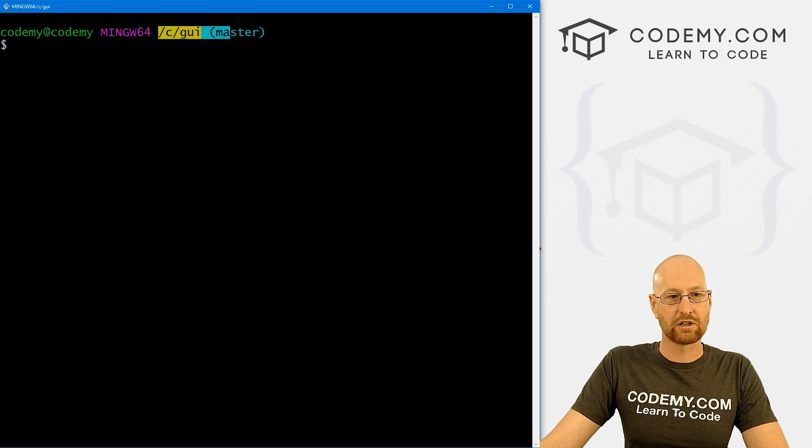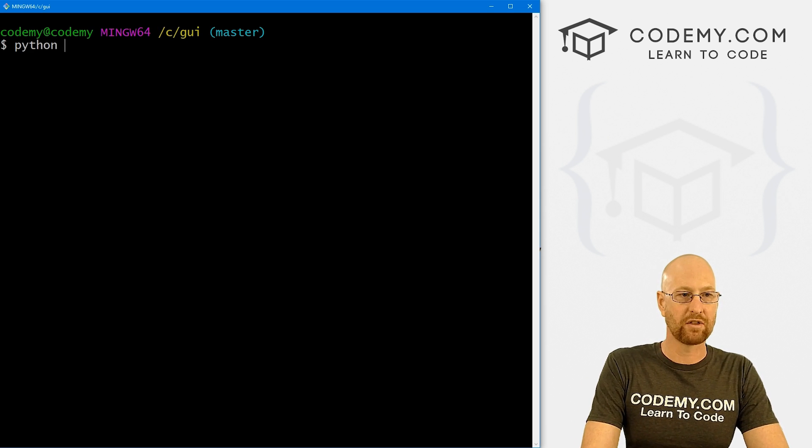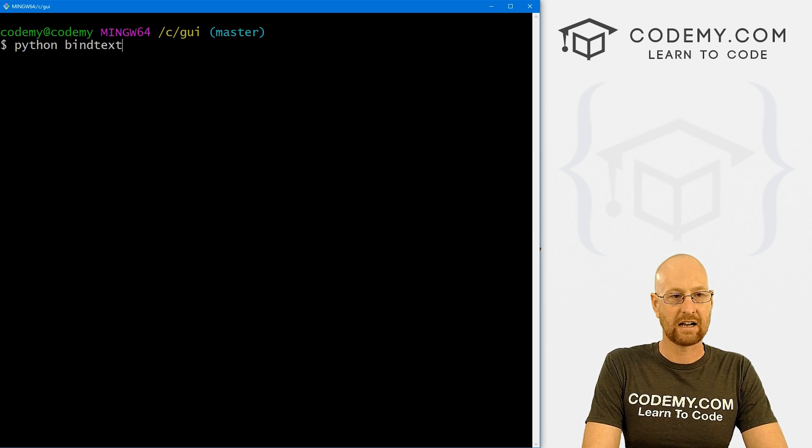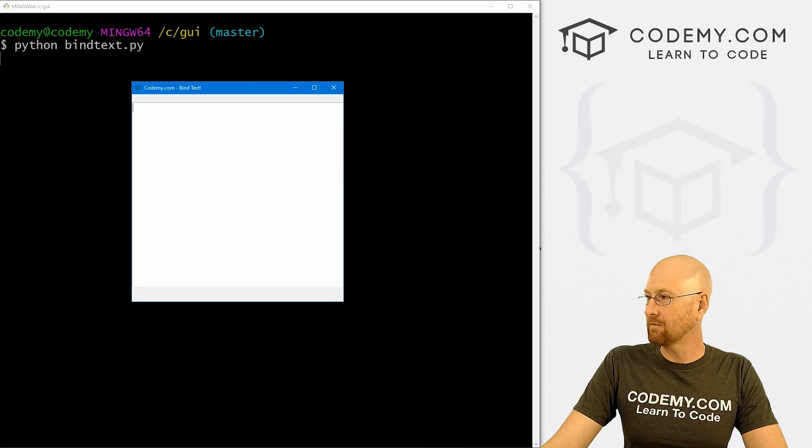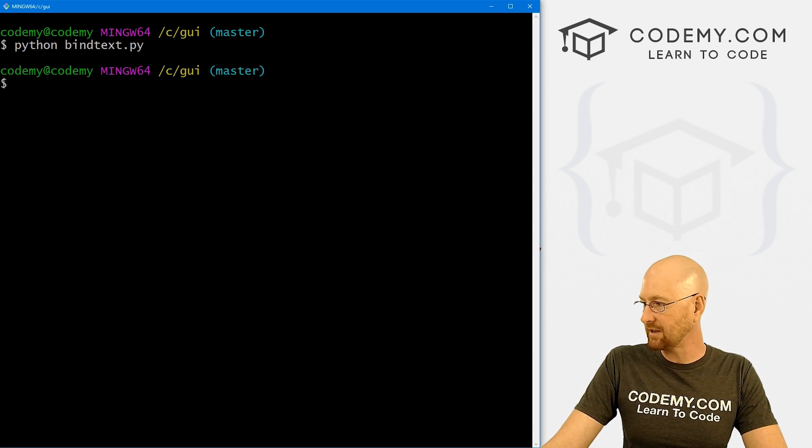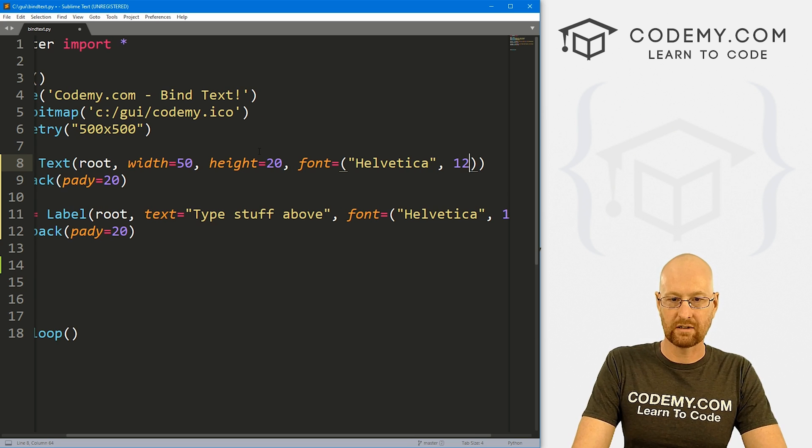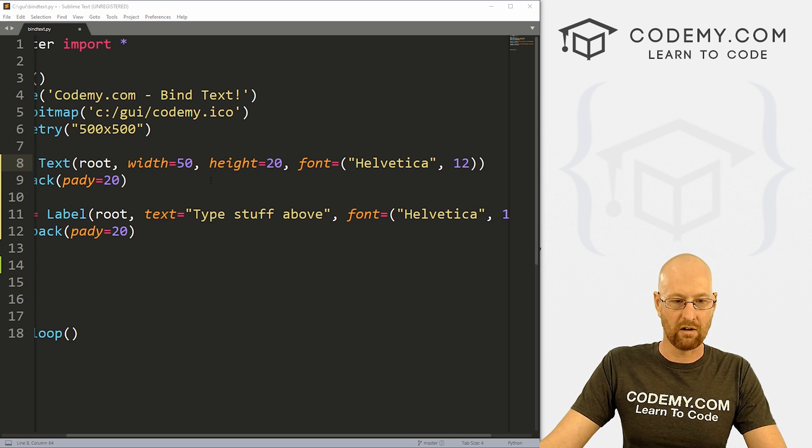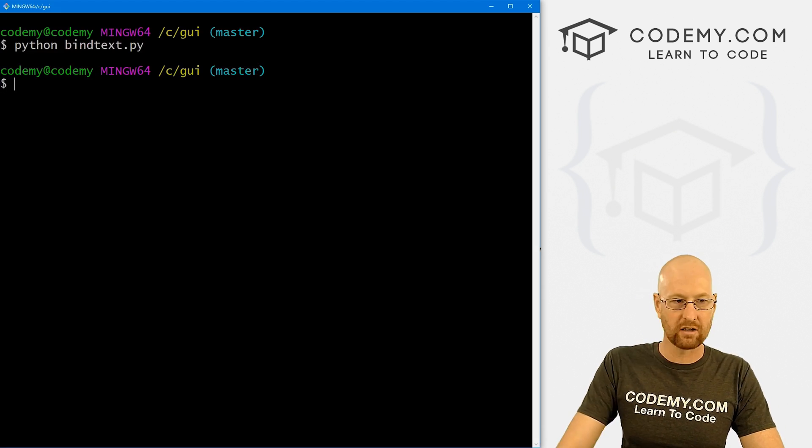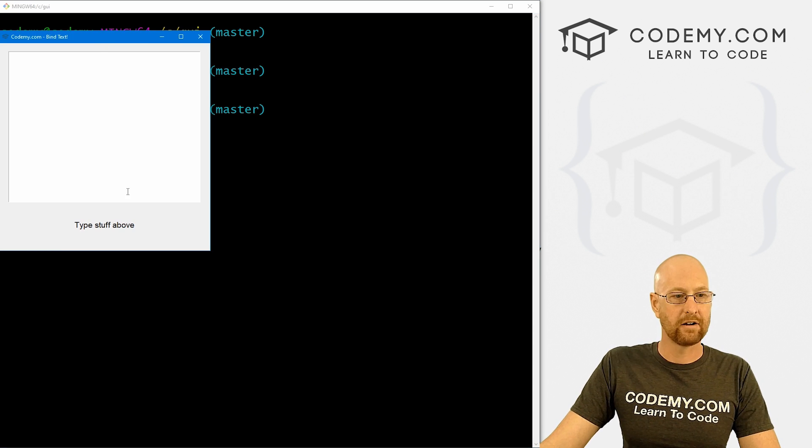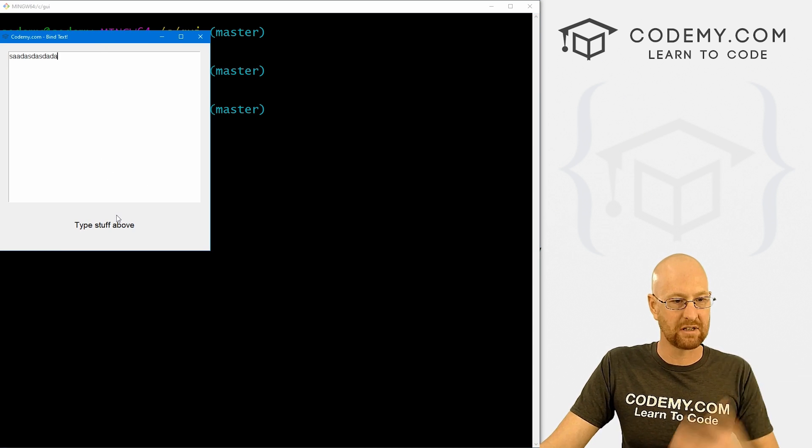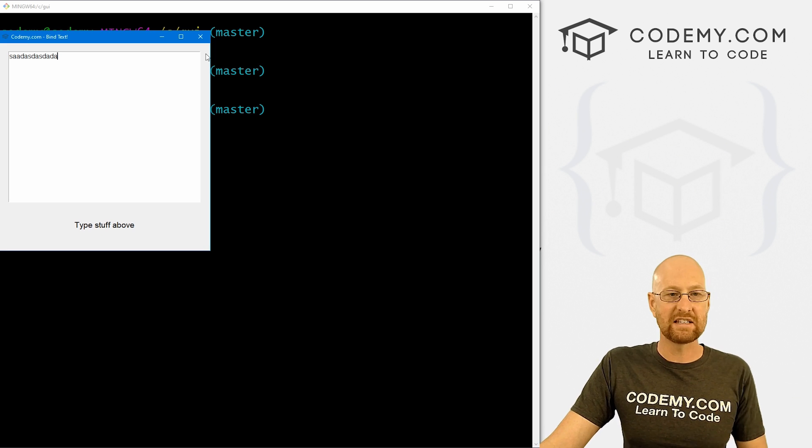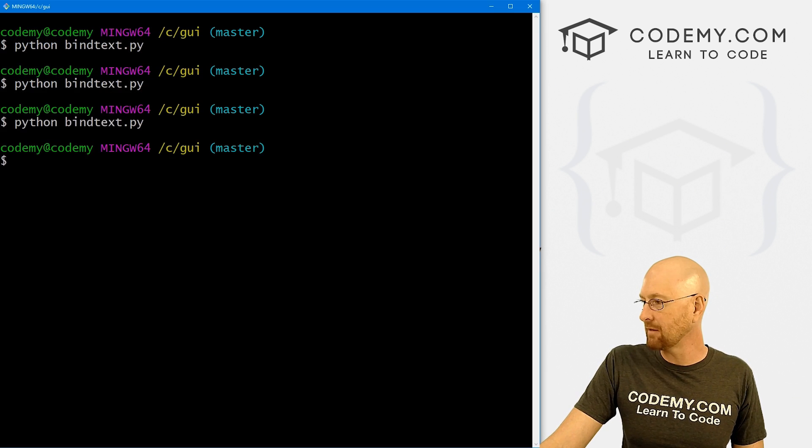So I'm in my C:/GUI directory, and we can just run python bind_text.py. And when we do this is much too big. So let's see, let's change the font size to 12 on here, that should make the box a little smaller. Run this guy again. And okay, that looks better. So we've got our box, we could type stuff in it, nothing happens. Now, we just need to bind this text box.